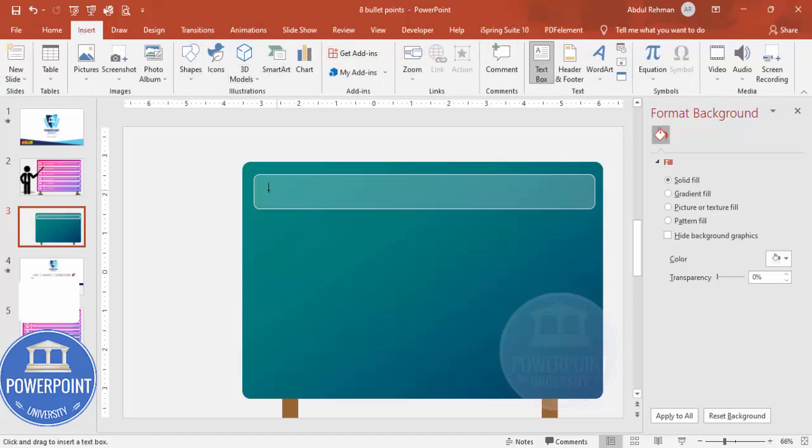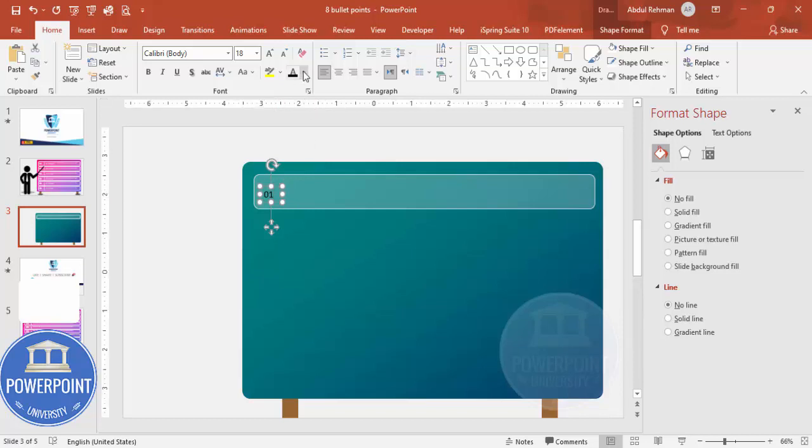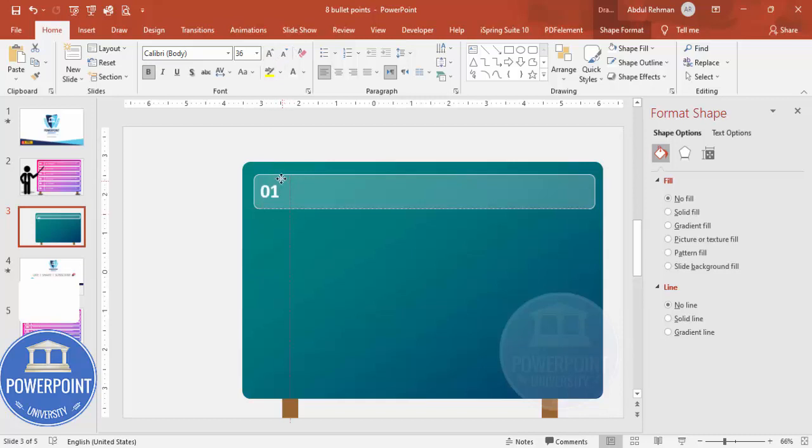Then go to Insert, Text Box. I'm going to type zero one or A, B, C, D, whatever. Make it white font, make it bold, increase the size. All right, so this is the option number one. I'm going to put it here.